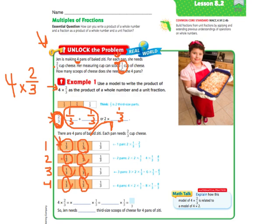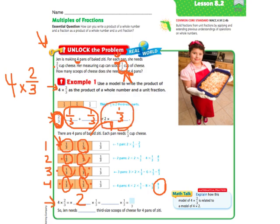Counting the orange parts: one, two, three, four, five, six, seven, eight. So you're going to need eight-thirds. Now let's fill this out: four times two-thirds equals two times one-third, which equals eight times one-third, which means eight-thirds.